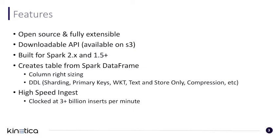The connector creates a table from a Spark DataFrame and creates the corresponding data types in Kinetica, right-sizing the columns as you go. For example, for string columns, the connector will do a map of a partition, find the max length on a given column, and create a char n field for that column in Kinetica. It is the same thing for numeric fields.